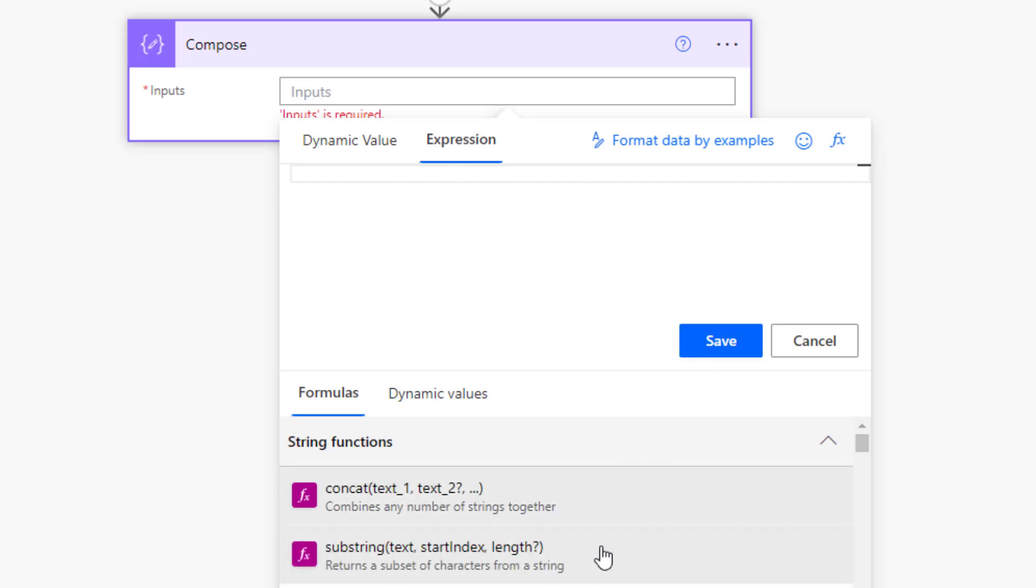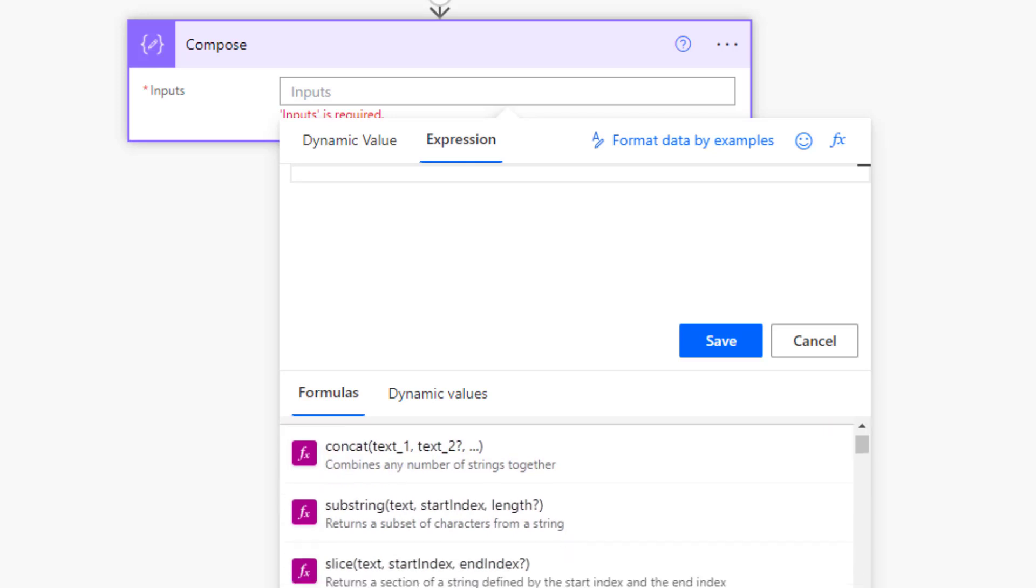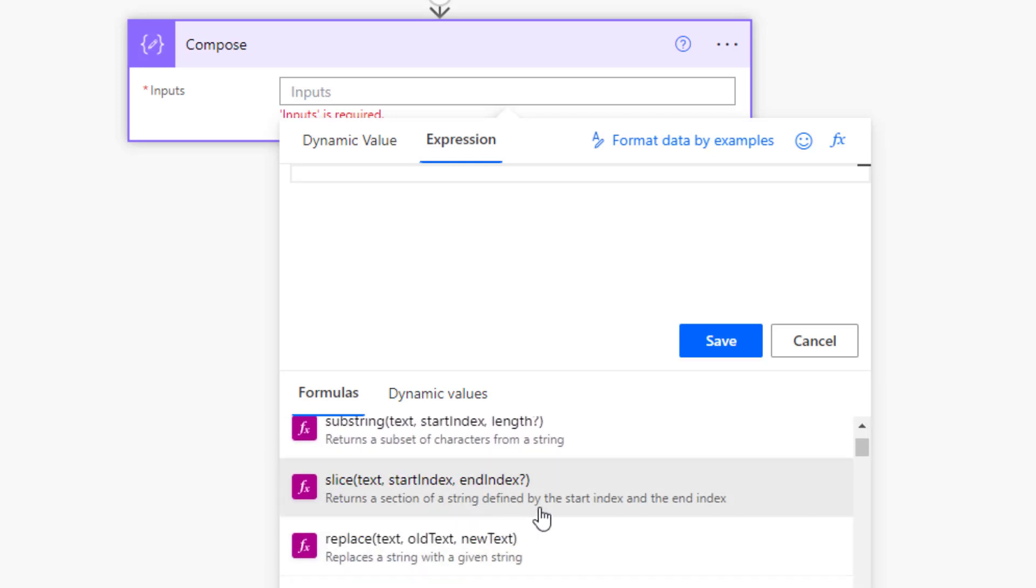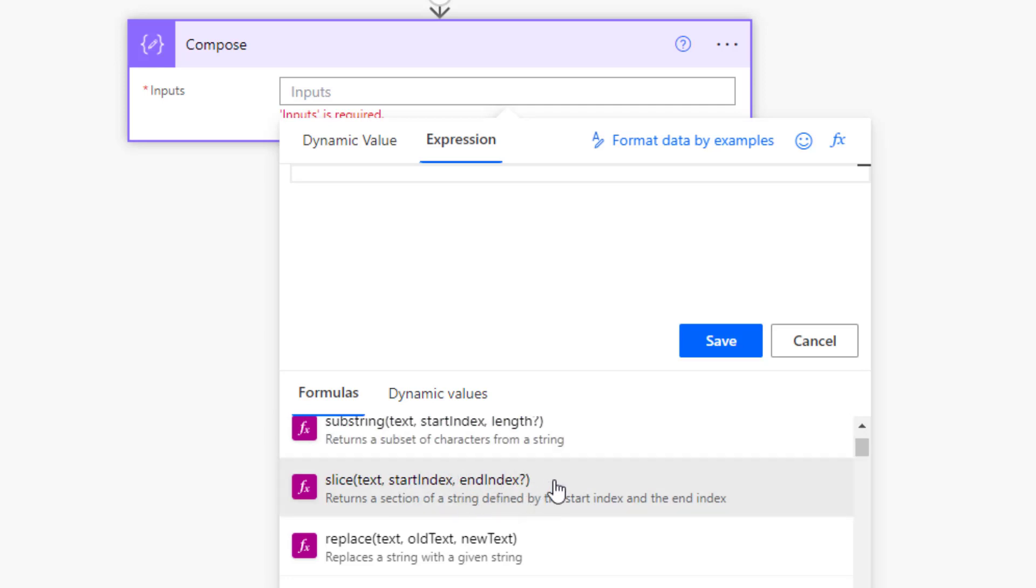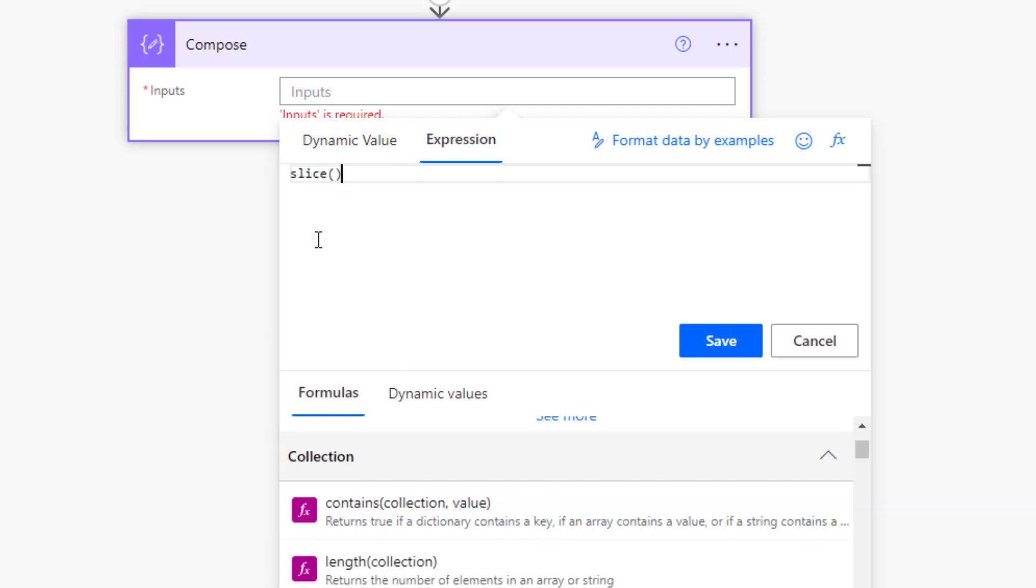In my compose action down here, I'm going to click into the expressions window. In the expressions window I can either type in slice here, or I can search for it down here. Click on see more and we can see it's the third option down here, slice. We can see you need to pass it some text, pass it a start index, and pass it an end index.